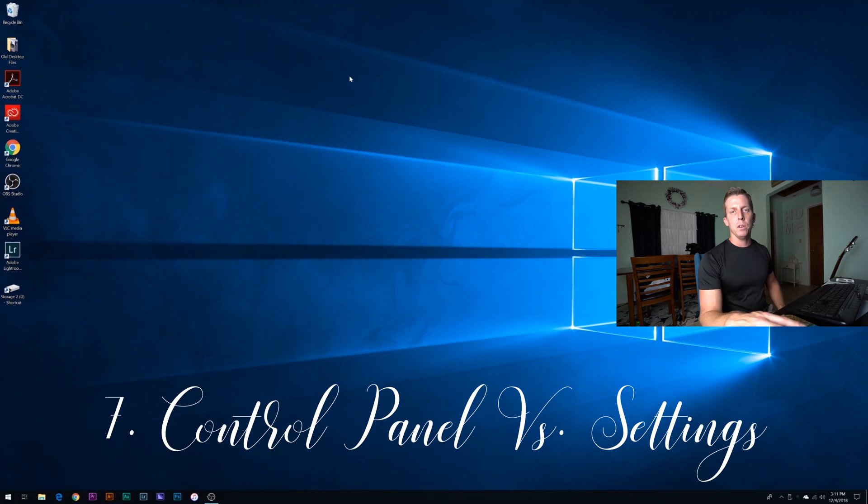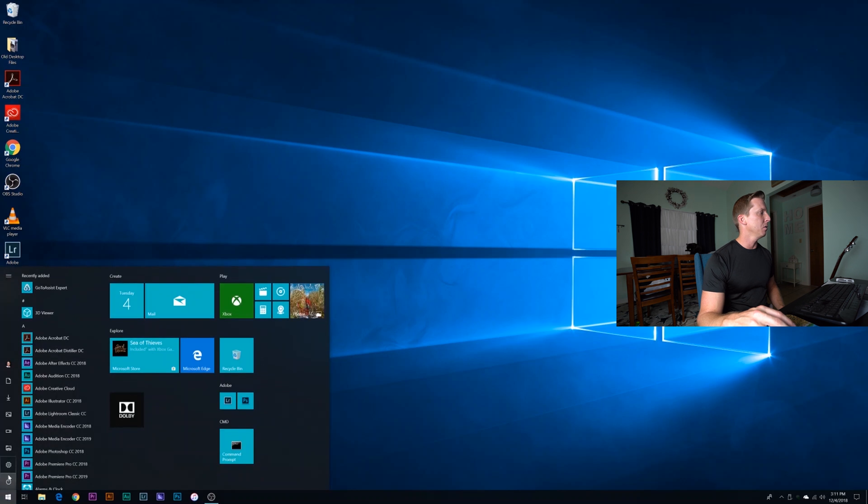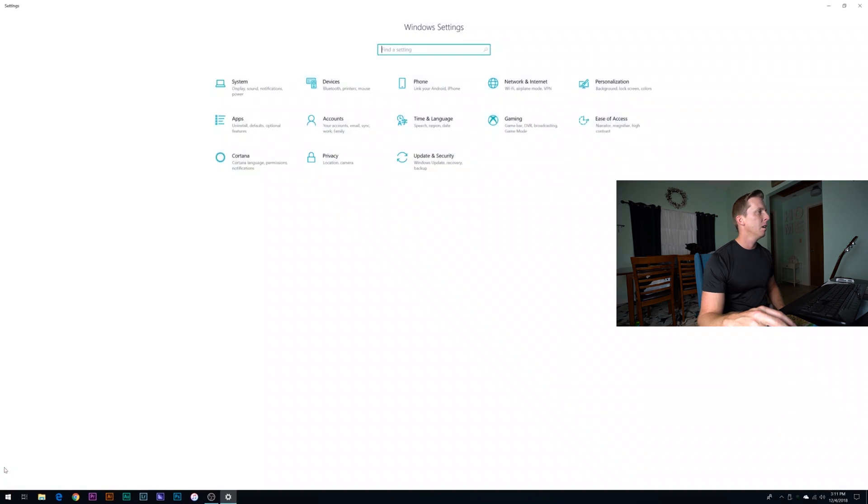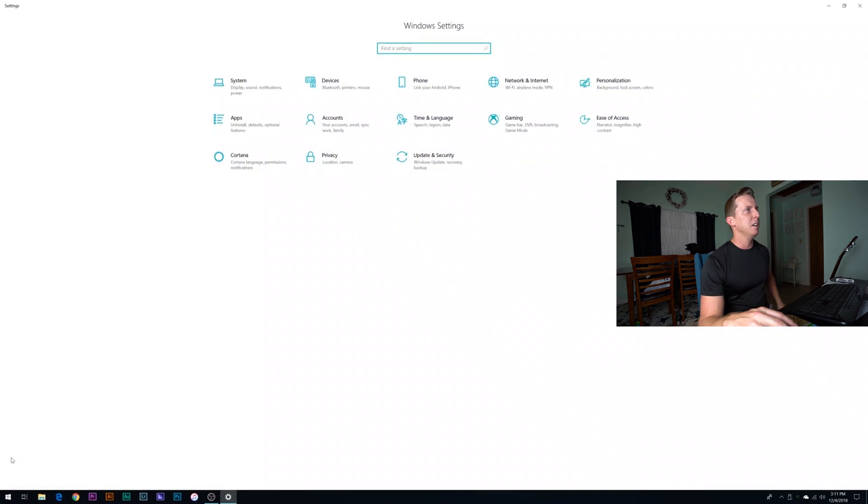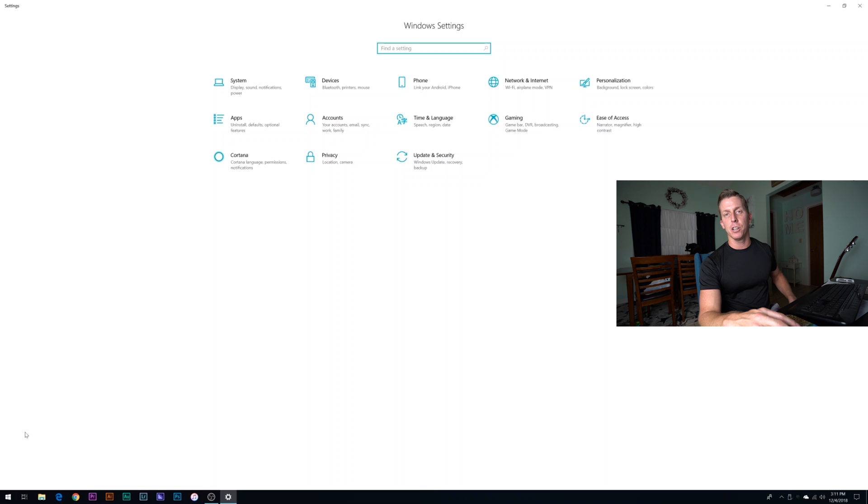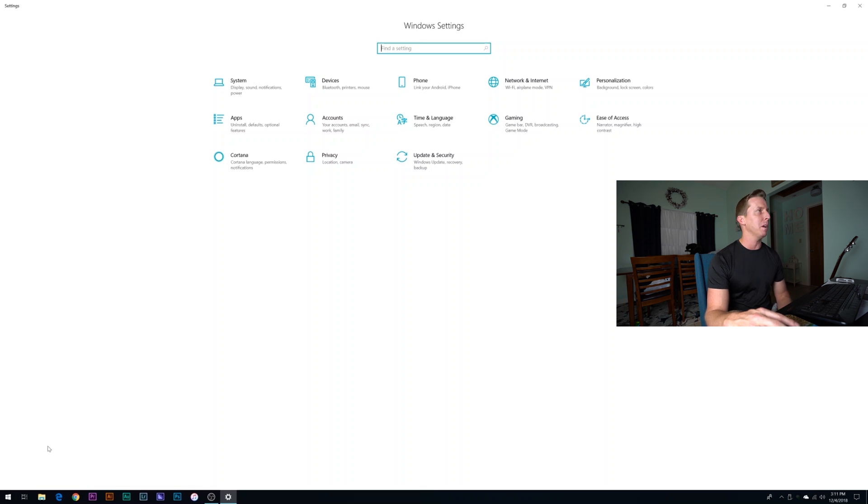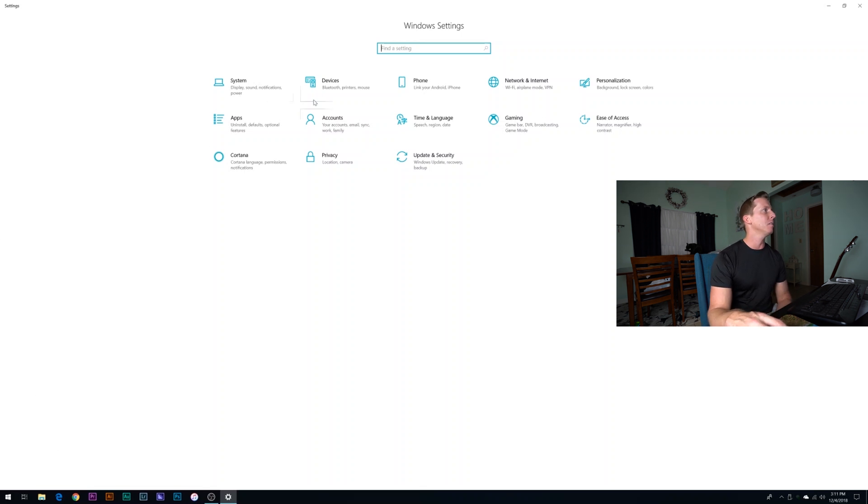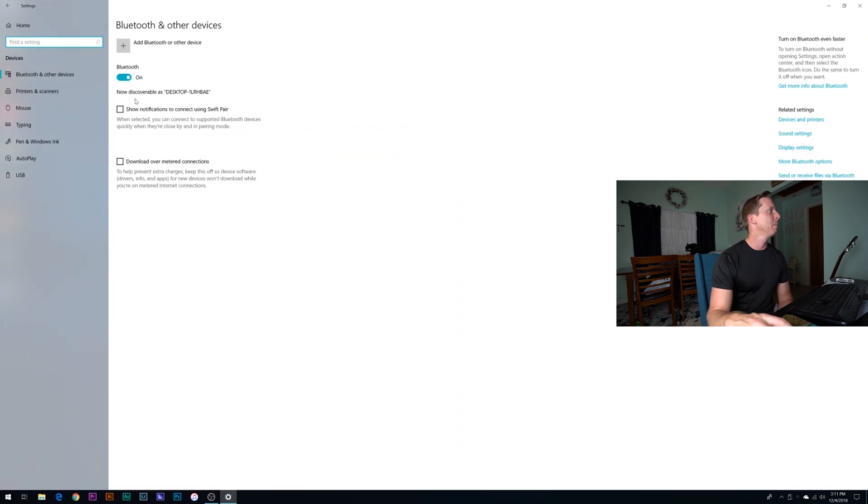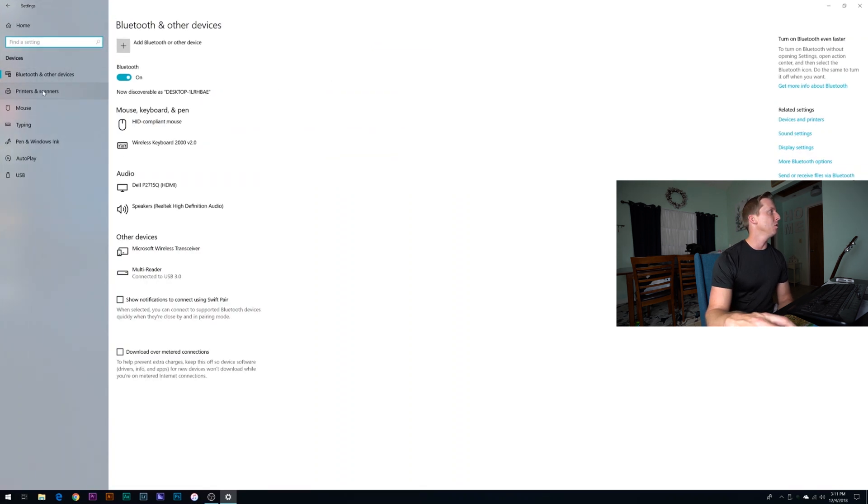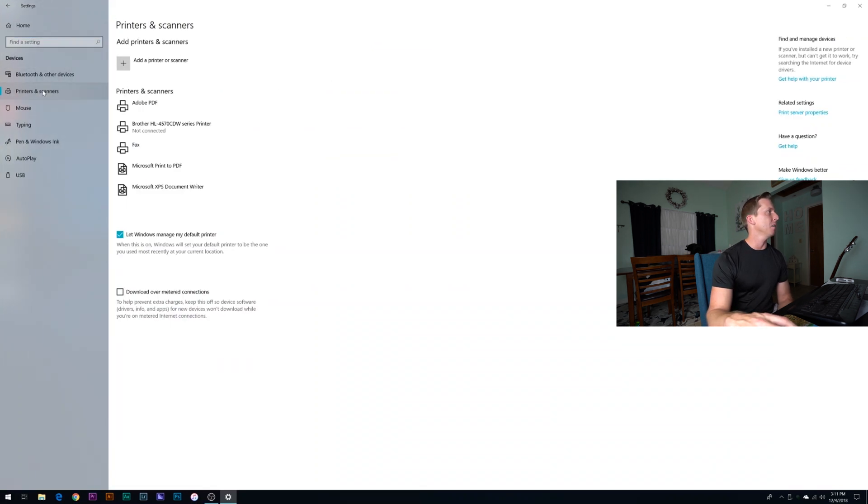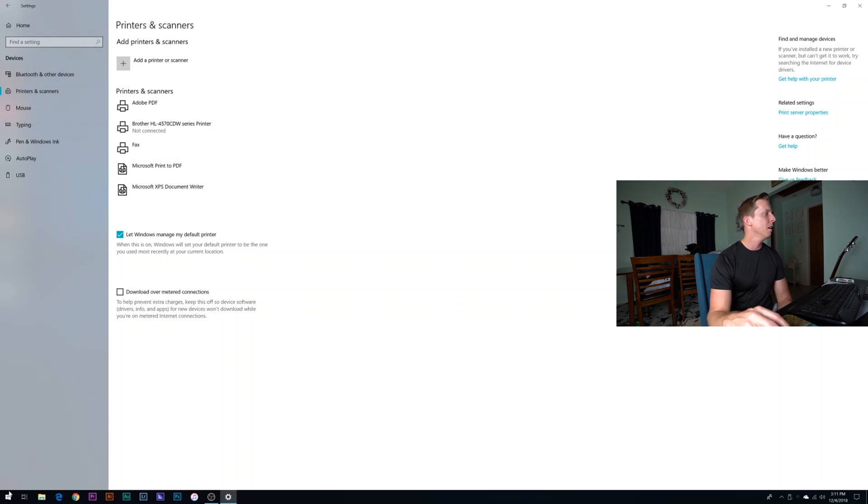So in Windows 10, you have this settings option. So inside of settings here, this is kind of like the Metro version of control panel. I don't find it as efficient as control panel, maybe that's because I'm used to the good old fashioned control panel. I do prefer to work out a control panel, but inside of here, if I click on devices for example, then I can go to printers and scanners. This will show you technically anything and everything that's connected to your PC.